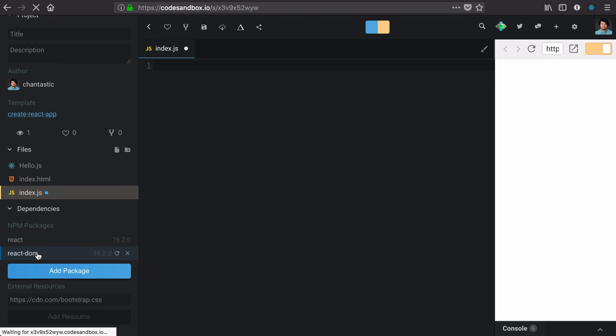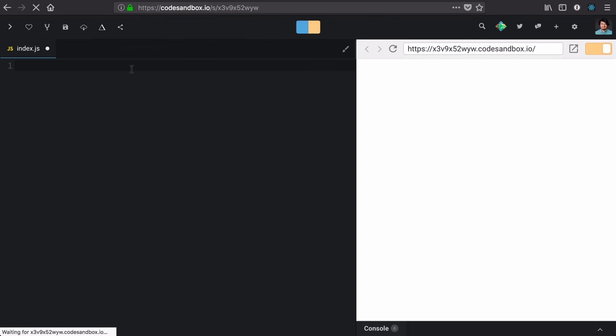Now, for us, that's going to be React DOM since we're working on a web project, so let's include those into our project now.